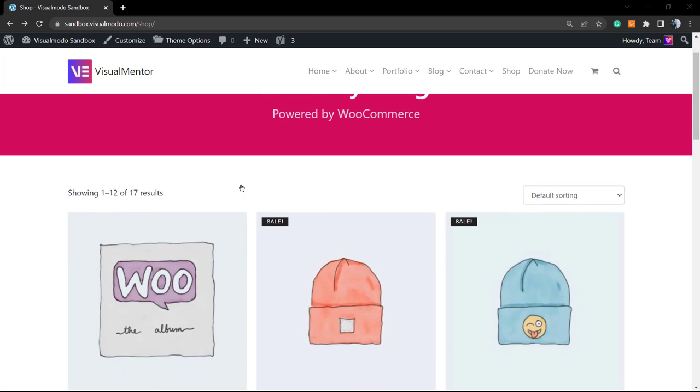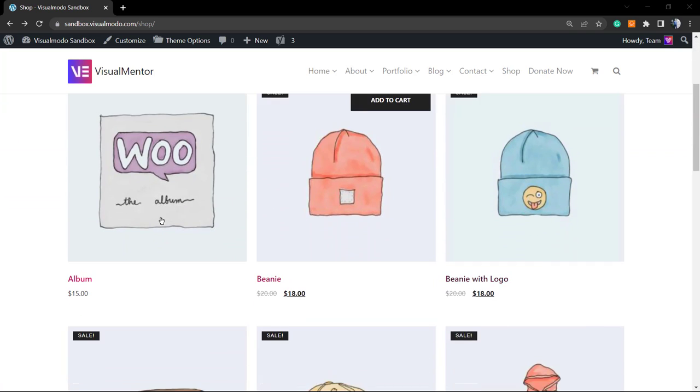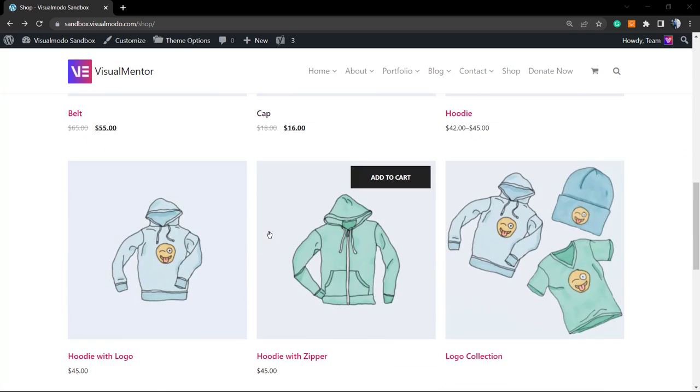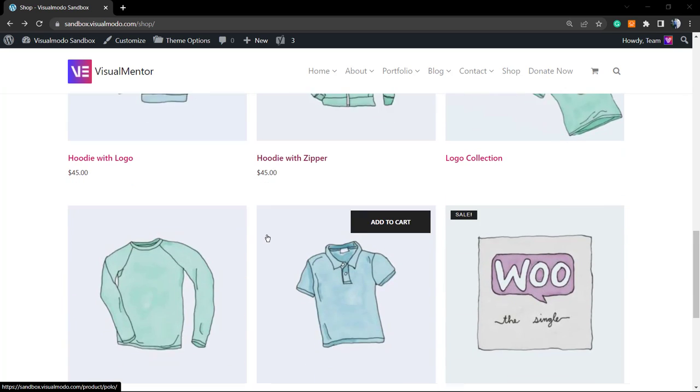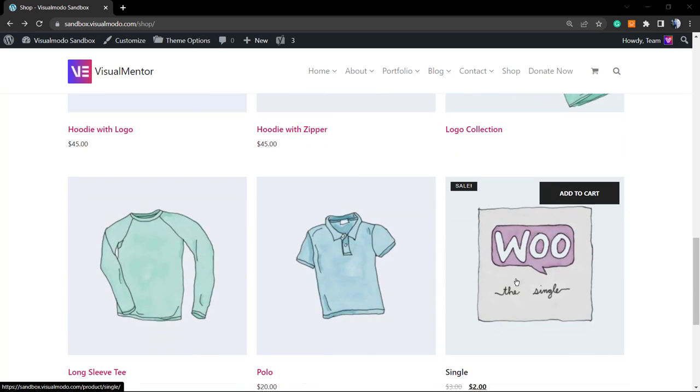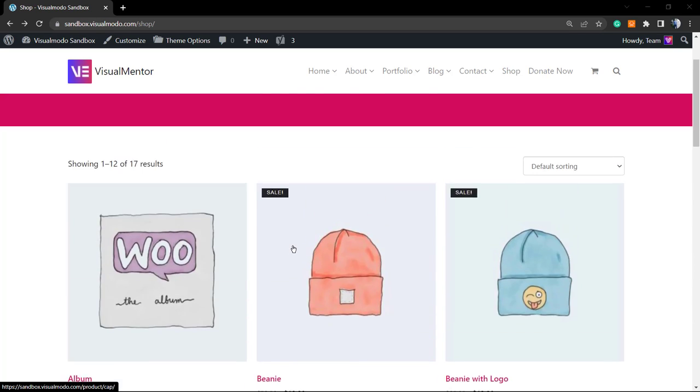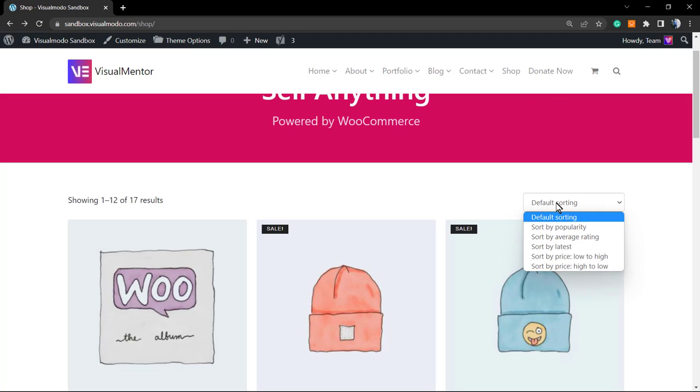This is your products index page. The design of this page changes according to the theme that you're using. Hopefully you're using a VisualModo theme to have a nice design on mobile and desktop.